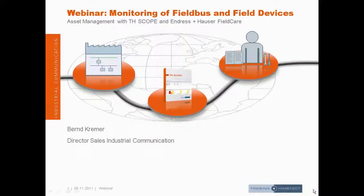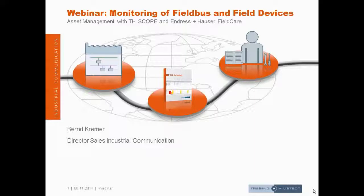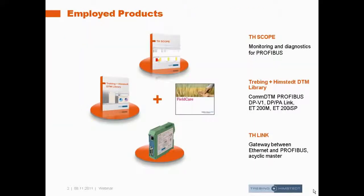Hello, we welcome you to our next tutorial and we want to show you today monitoring of field bus and field devices using FDT components and TNH products.